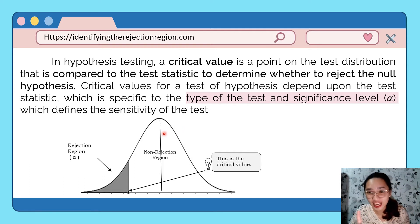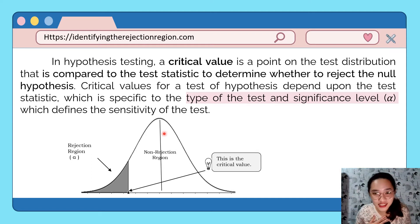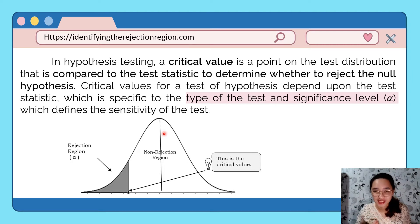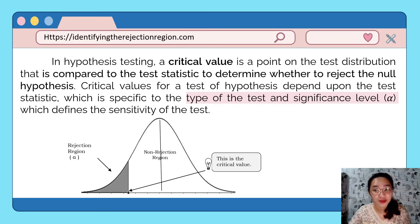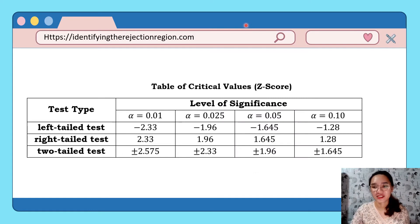The critical value is one of the most important things we need to find, because it is what we compare against the test statistic to determine the outcome of our study. It is based on the type of test we will use and the significance level. We will use a table for this.